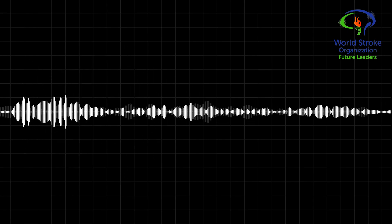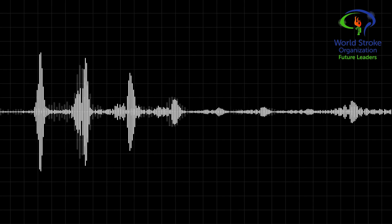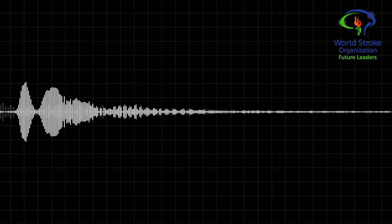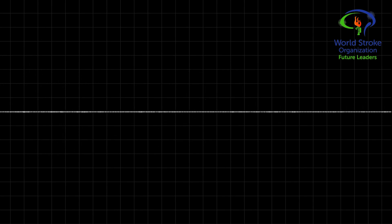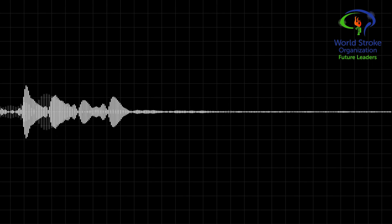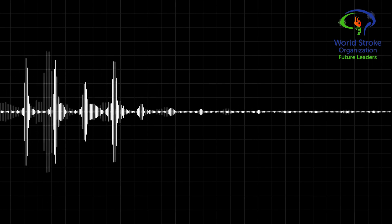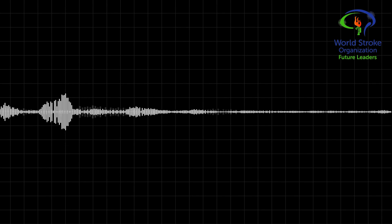You're listening to a podcast of the World Stroke Academy, the educational platform of the World Stroke Organization. Future Stroke Leaders is an initiative of the WSO to develop the technical and research skills of the next generation of stroke professionals.